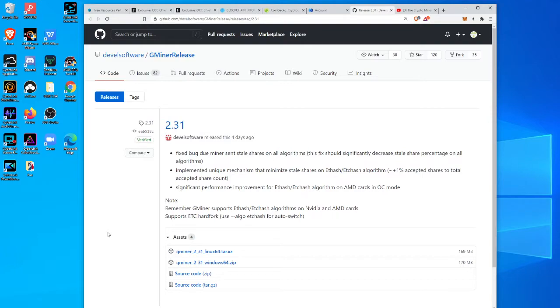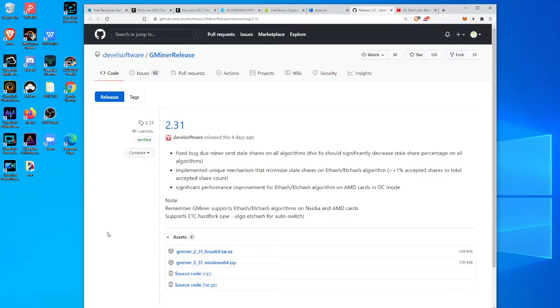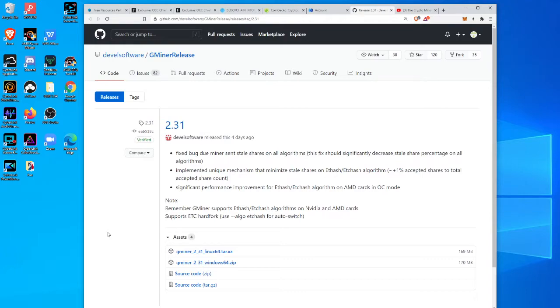I'm doing a video today about, okay so I already have gminer, but now there's a new update. So I'm going to go through the process of what you do to update an existing program that you already have and then how do you quickly set it up so that you can keep going again.